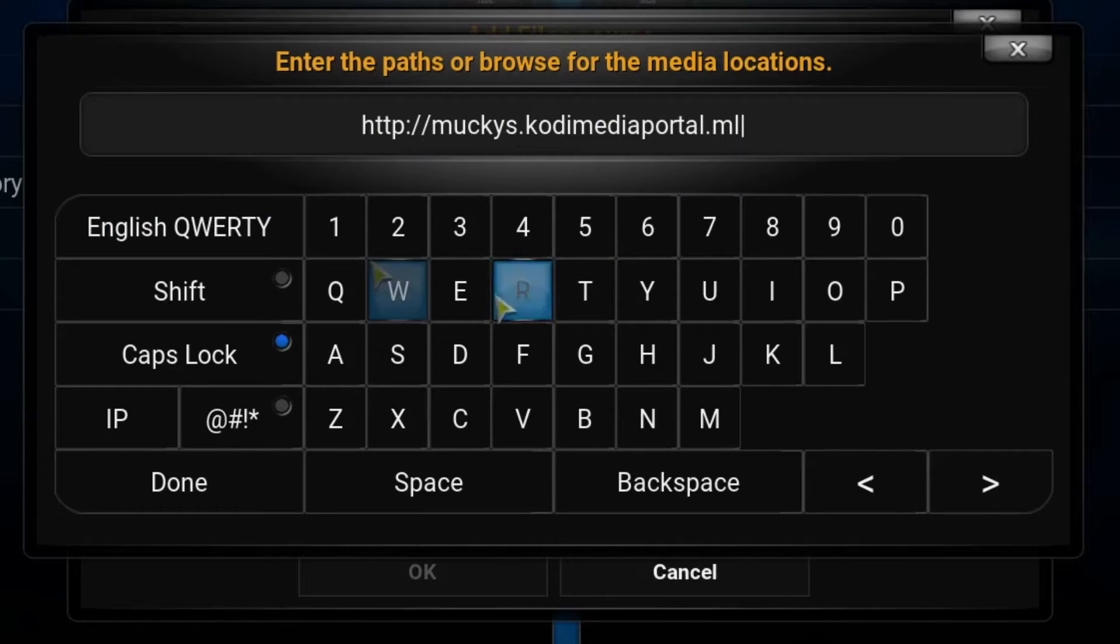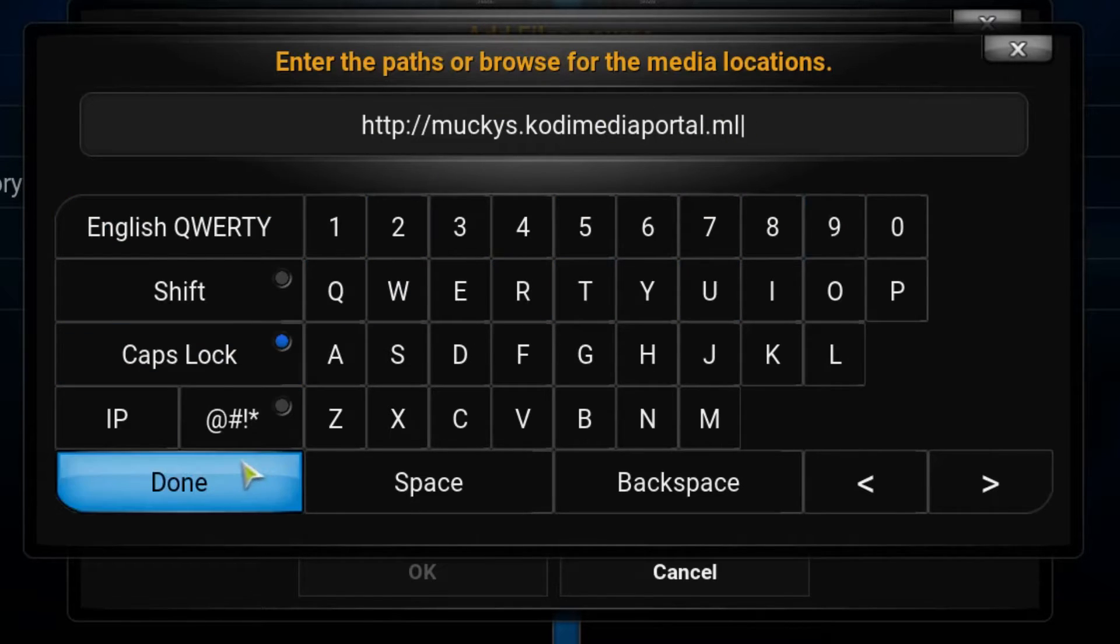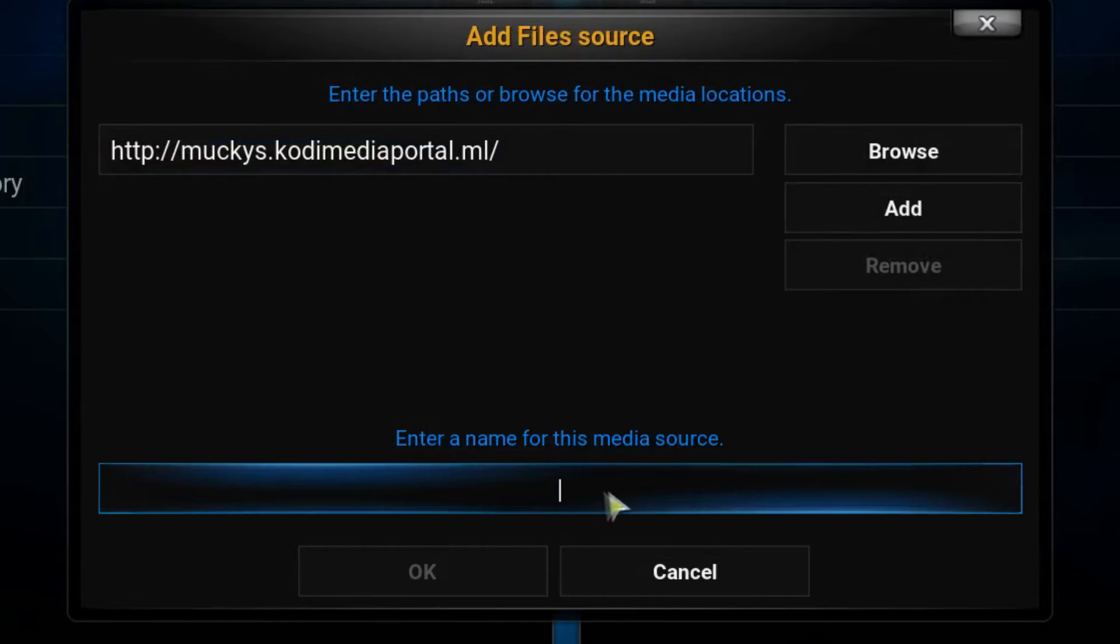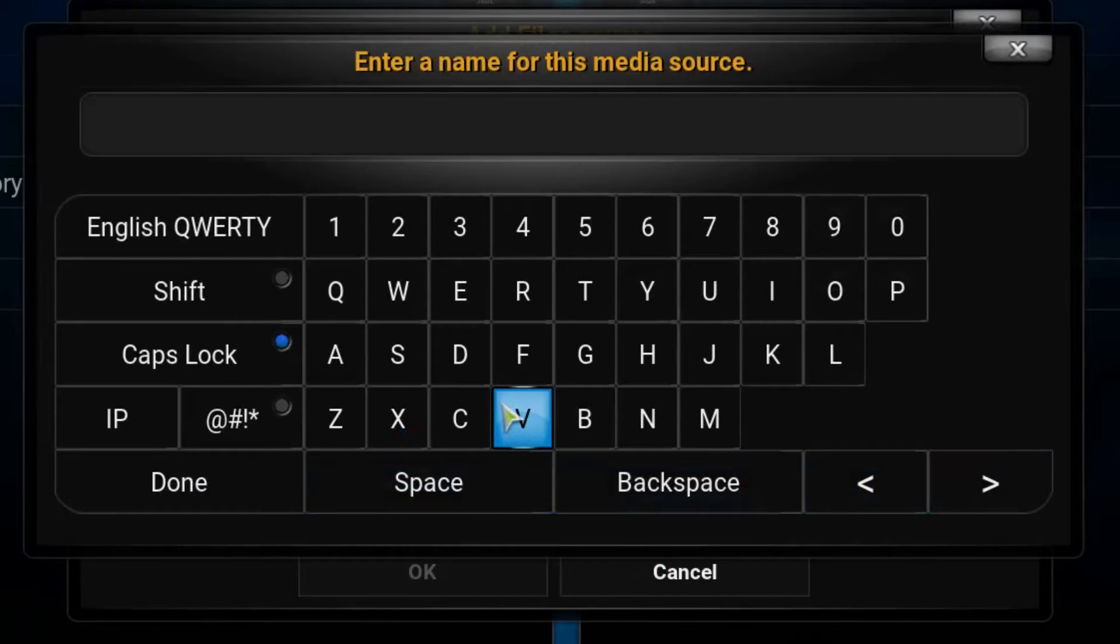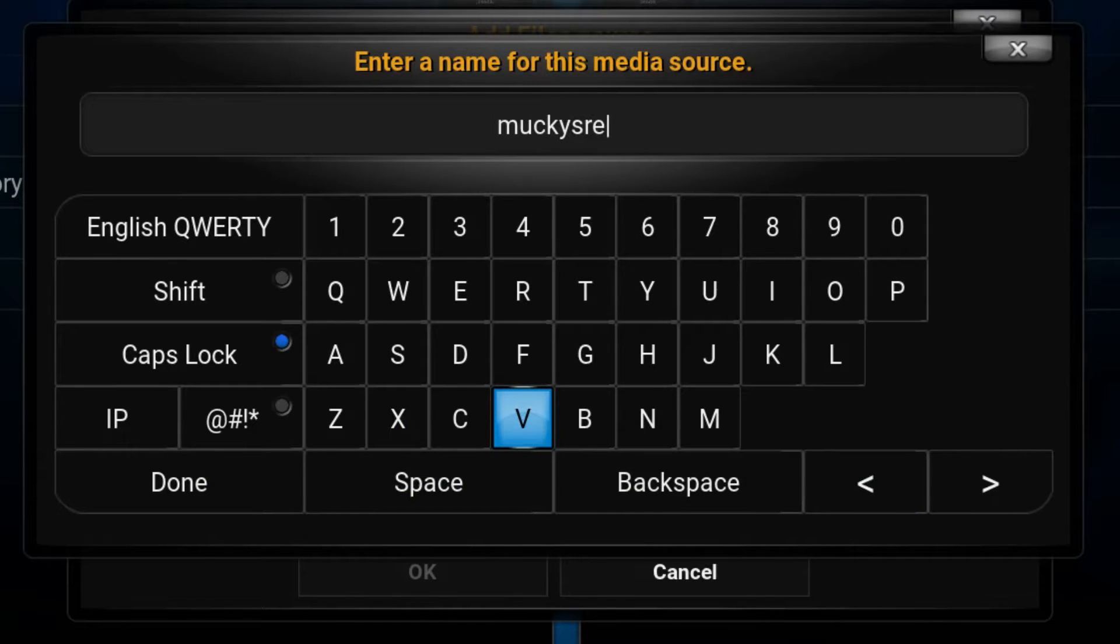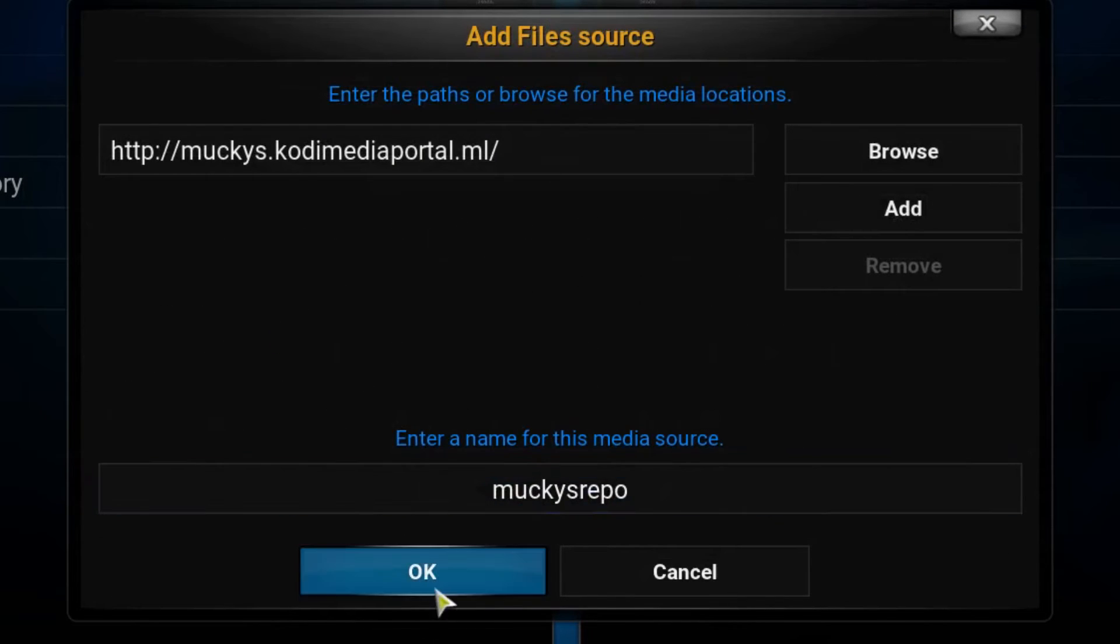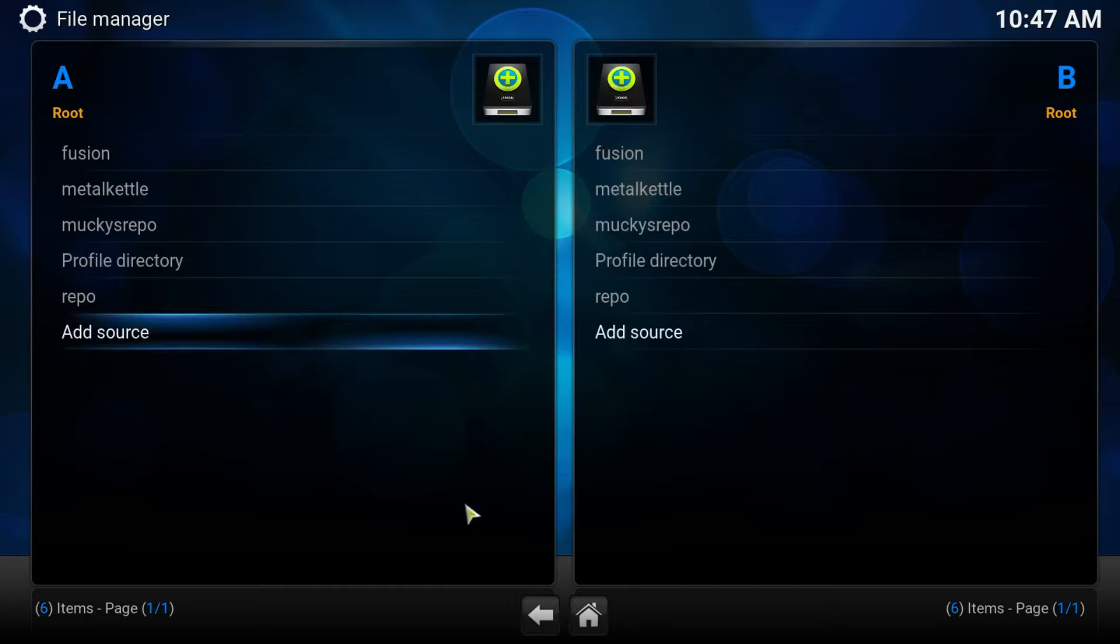Once you've got that address typed in, press Done. Sometimes Kodi will type a name for you automatically. If it does not, you can call it anything you want. I'll just call it mucky's repo for today and press Done. Click OK on that.